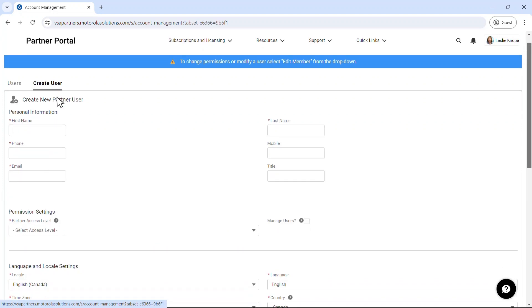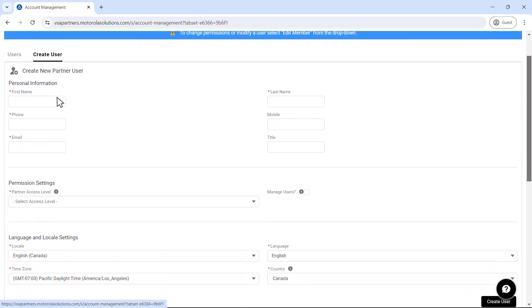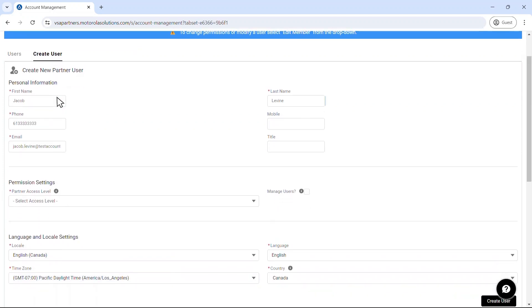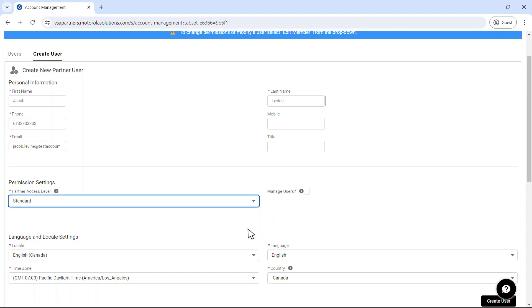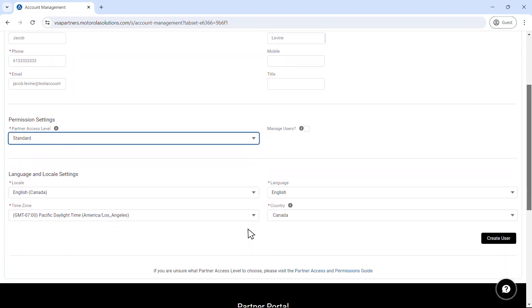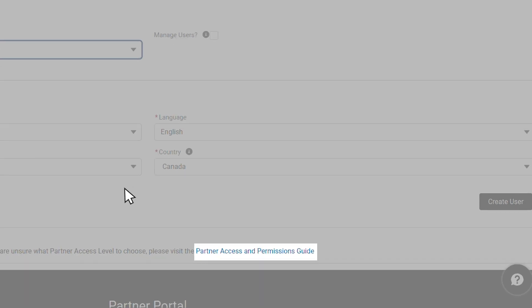Here you can input your employees' details and define their permissions. For guidance on selecting the appropriate access level, refer to the Partner Access and Permissions Guide available at the bottom of the page.